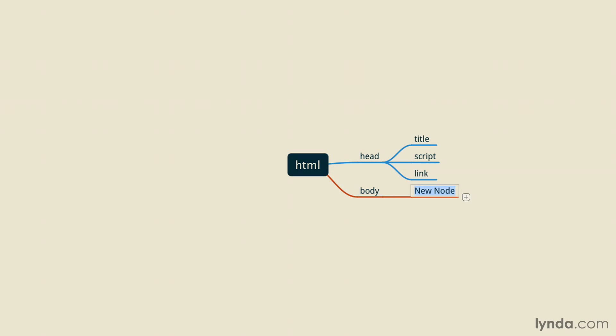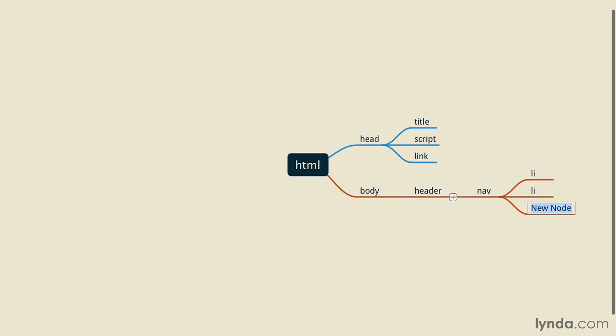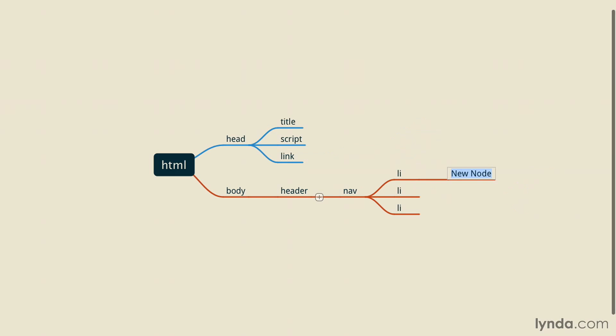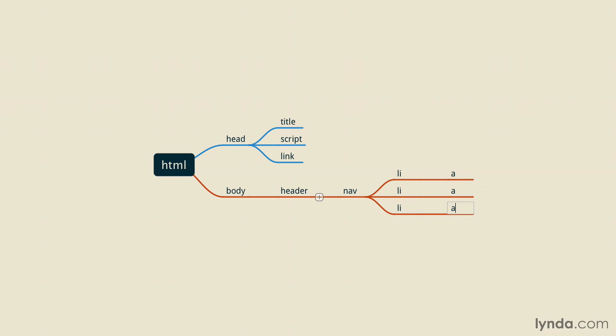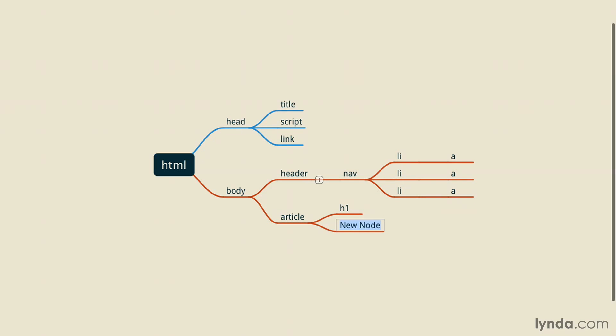Inside the body tag, we may have a header. And that header can have a nav, and that nav can have a list of links. Each one of those links may have an anchor tag inside them. We could also have an article tag with a series of headlines and paragraphs.